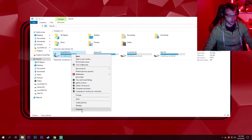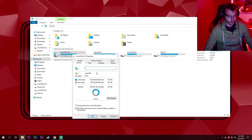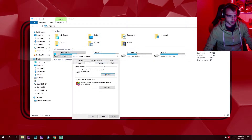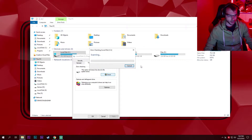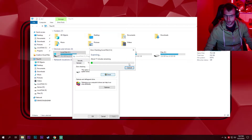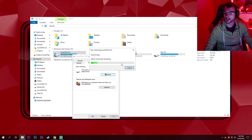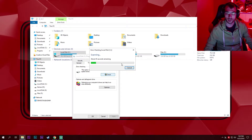Right-click on your Local Disk C drive, go to Properties, then Tools, and check the drive for errors there. Click 'Scan Drive' and wait for it to finish scanning.